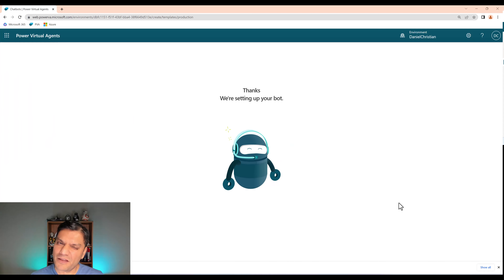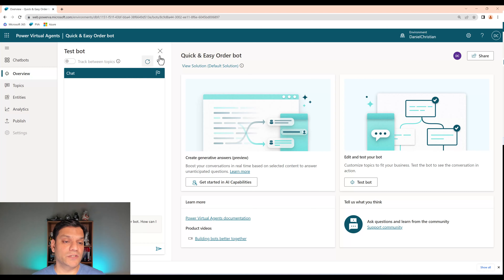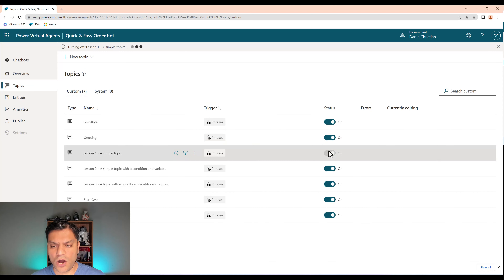One of my favorite new features is the animation that plays when the bot is being created — my personal favorite. Now we're inside the new bot, called the Quick and Easy Order Bot, and you can see the icon on the bottom. We're all set as far as the overall creation of the bot.